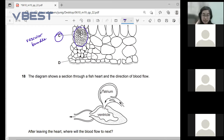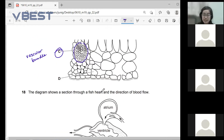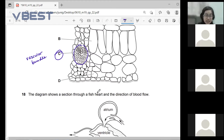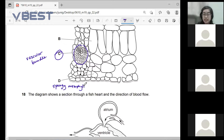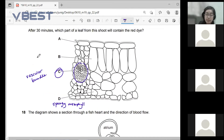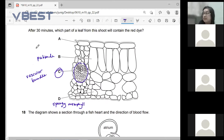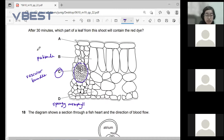C is not the spongy mesophyll — C is the vascular bundle. D is the spongy mesophyll, B is the palisade, and A is the epidermis. The cuticle is the very thin waxy layer at the top, and the epidermis is transparent.